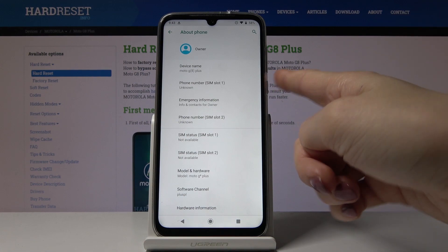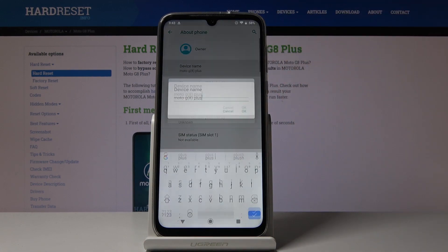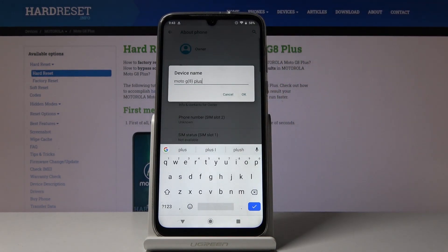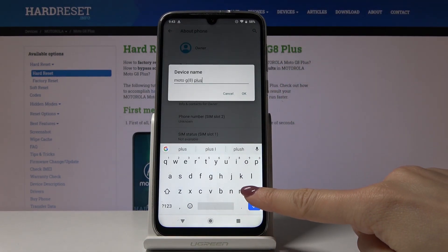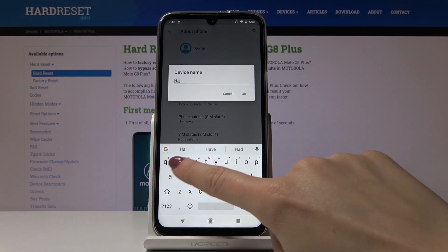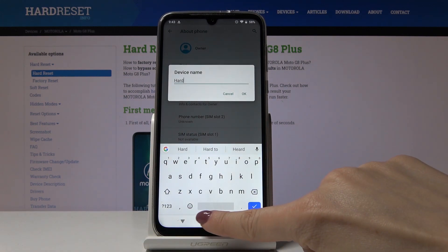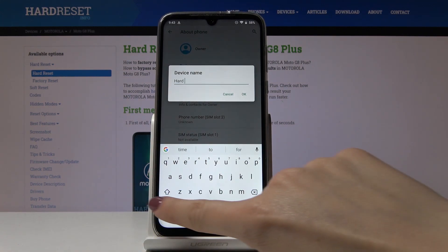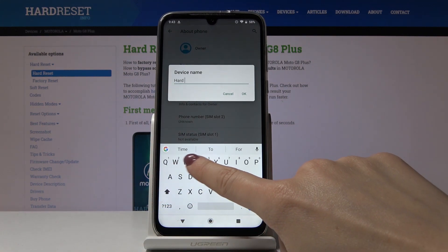Here you've got Device Name. Tap on this switcher and now you can delete the current name and enter a new one. I will write 'Hard Reset' here.